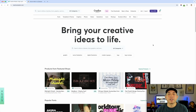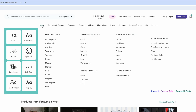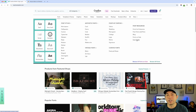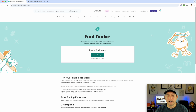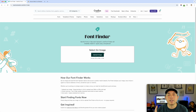Here I am on Creative Market — creativemarket.com. If you've been here before, you know they have lots of fonts. If you scroll over 'Fonts' you can see they have a ton of them. This is where you find Font Finder — you can click on it here or click the link in my description. What we're going to do is look at t-shirts, and this will work with any image.